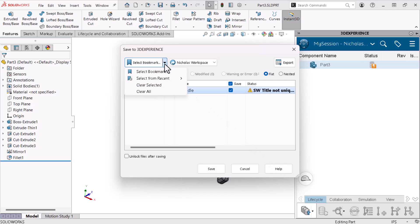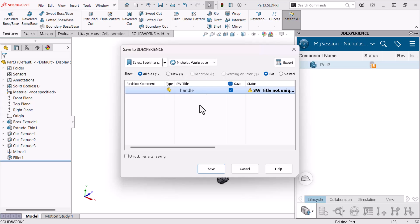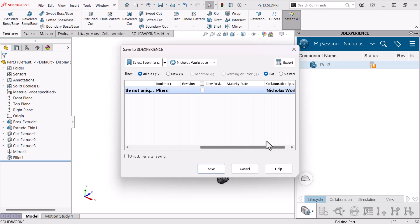I referenced the Pliers bookmark when I saved the pin, so it now appears in the Select from Recent flyout, which saves me from browsing through my bookmarks. I'll scroll to the right to verify the settings. Remember, when I click Save, the platform automatically populates the revision and maturity state properties.